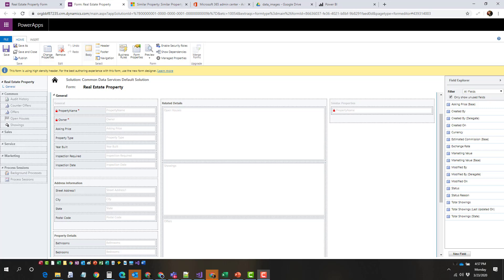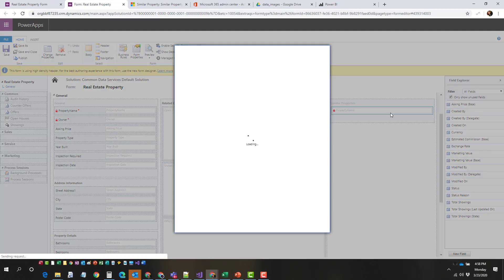The way that the Canvas app works is it needs to be tied to a specific field. In a lot of situations, what you're going to do is come over and create a section. In that section, you're going to want to expose a field that will have unique information or be able to identify that particular record. For example, if I was doing property information for real estate properties, I would likely want to use the property name field — some type of field that's going to uniquely identify that. In this situation, I was able to take the property name field and add it into the form into the section.